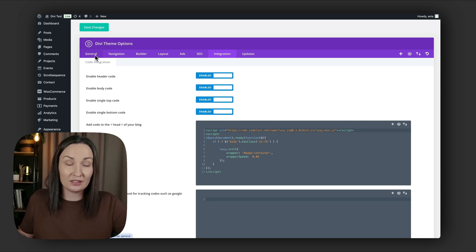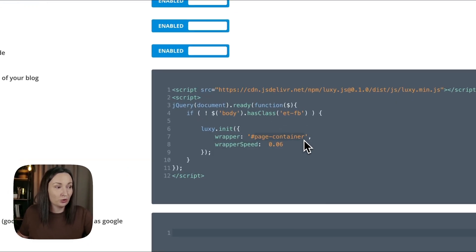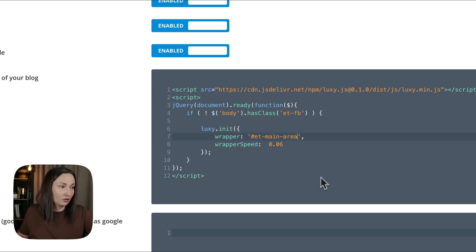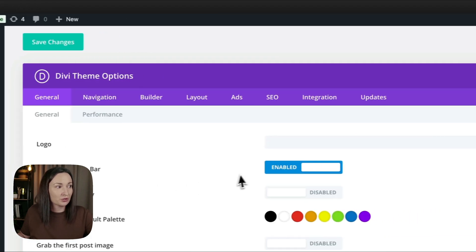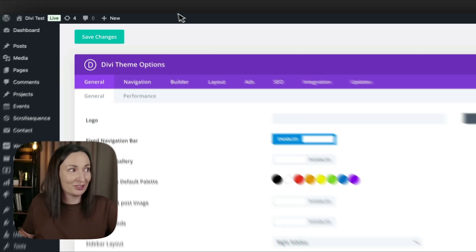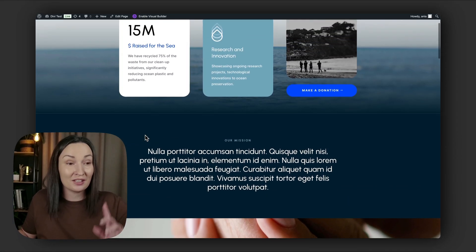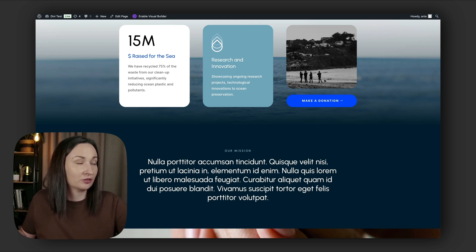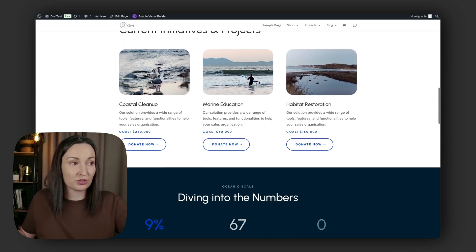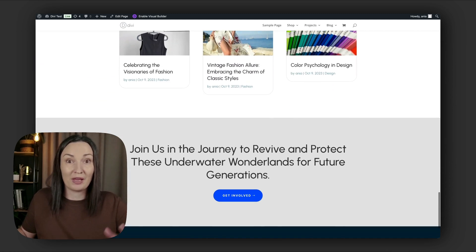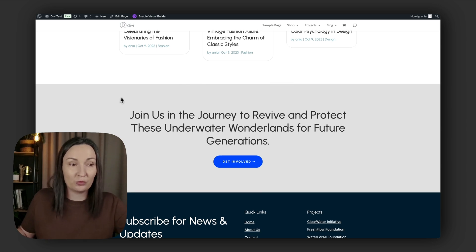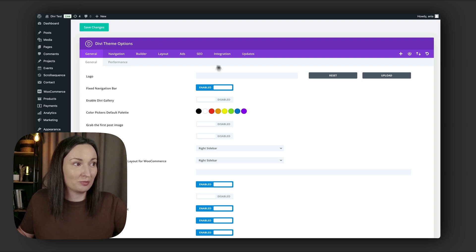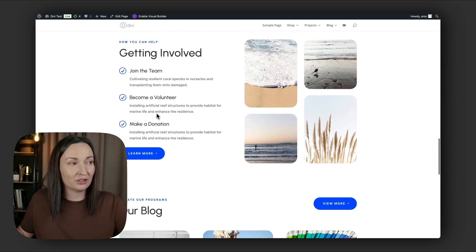If that's the case, if your navigation is fixed at the top, instead of page container you would want to use et-main-area. I'm saving the changes, and now if I were to use fixed navigation, which I am, but right now you see the navigation is no longer fixed. But by changing that selector, let me refresh the page. Now the page still scrolls smoothly and my navigation remains fixed. So depending on whether you do have a fixed nav or not, you may want to change that wrapper attribute.